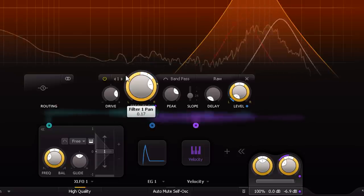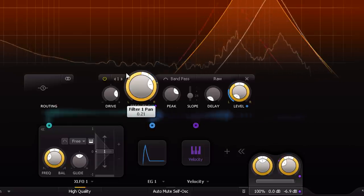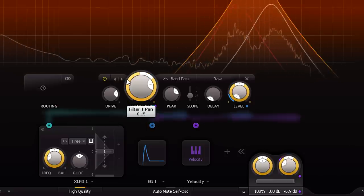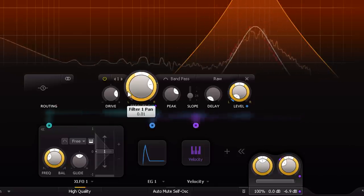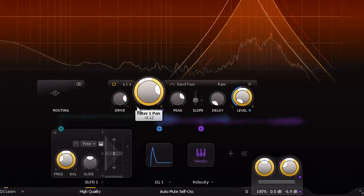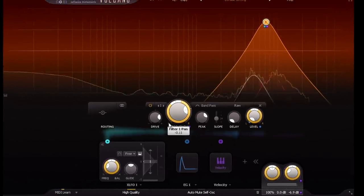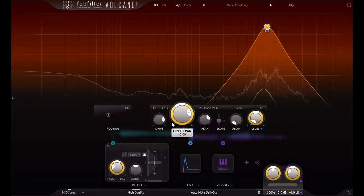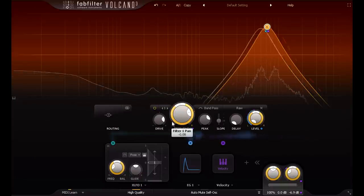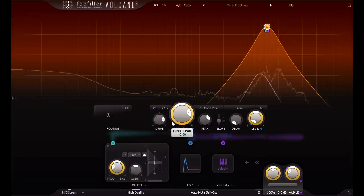This can create much more of a sense of space and depth than simple panning. And if you're worried about mono compatibility, don't be. Nothing alarming will happen in mono.